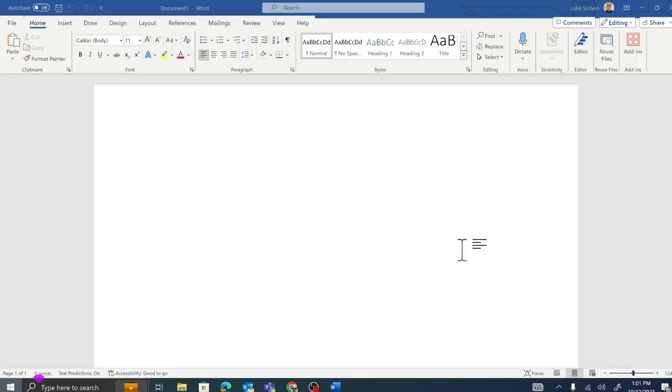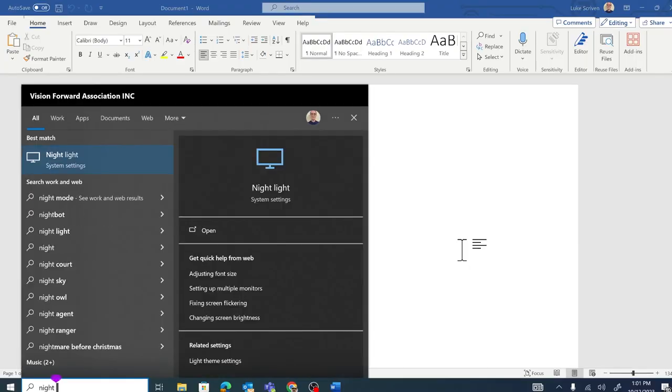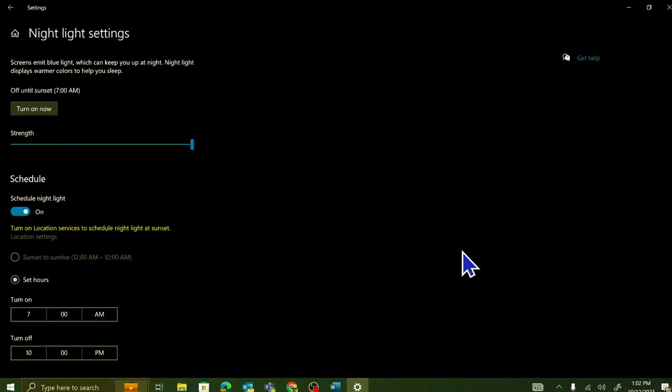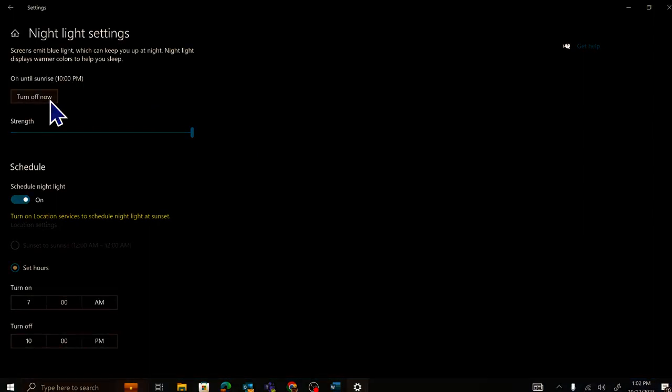However, night light will come to the rescue. I'm going to hit the Windows key. We're going to type in the word night. I'm going to press enter and hey, presto, we are into our night light settings. Now there are a few things that we can do here. We can choose the intensity of the night light. We can also schedule it to come on at a particular time, or we can just go ahead and turn it on.